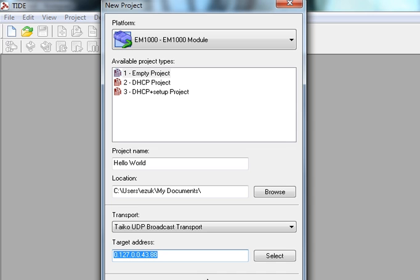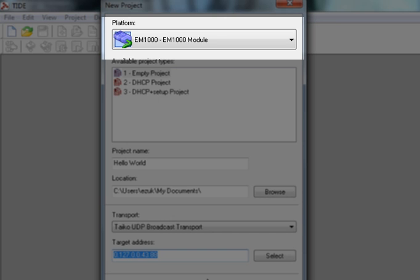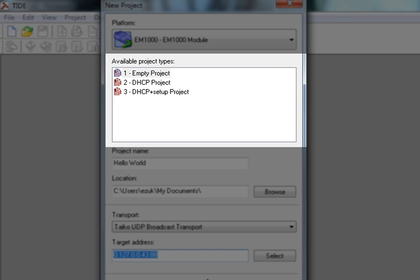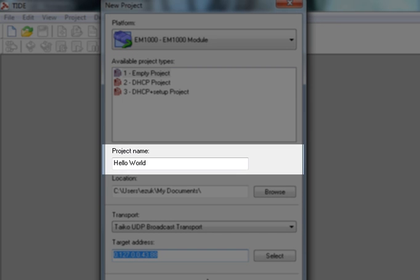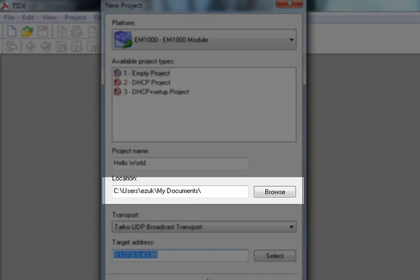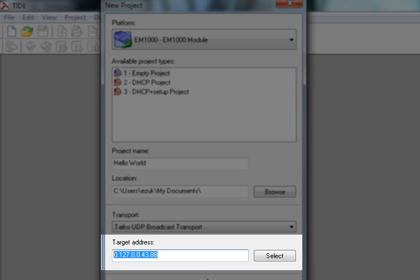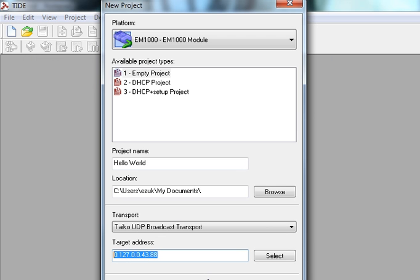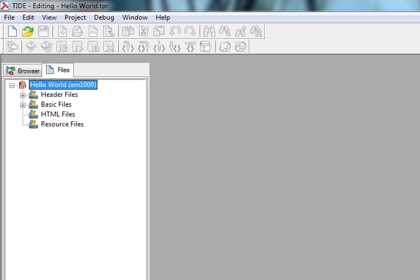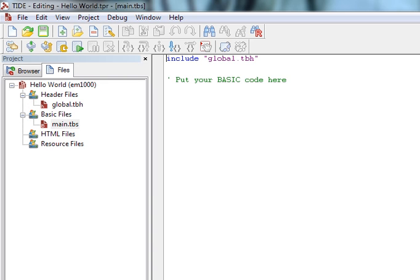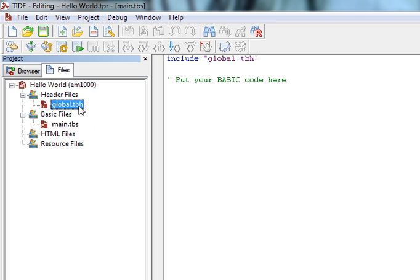So just at a quick glance here, we have the platform, we have the project type, project name, path, transport, and the target address. Everything is set correctly. We can click OK to create the new project. This is the new project. I currently have two files in the project tree. I have a header file and I have my main basic file.